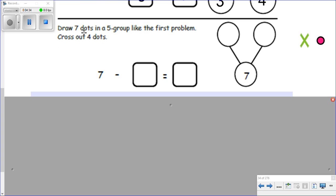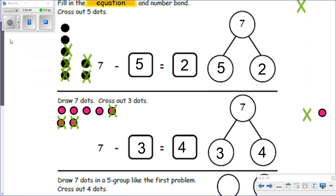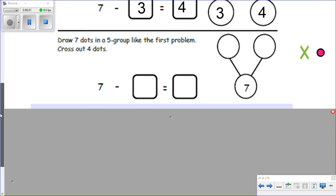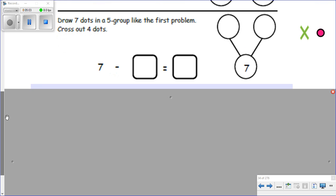Draw seven dots in a five group. The first problem had dots in a vertical line — up and down. The ones I made here were horizontal, going across. So if the instructions say to do it like the first problem, we want to go vertical — up and down.